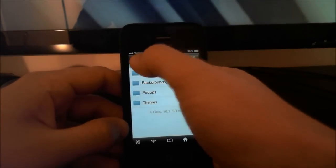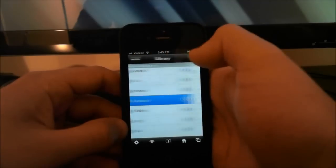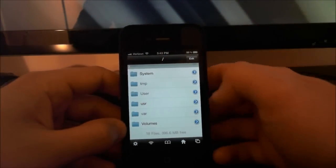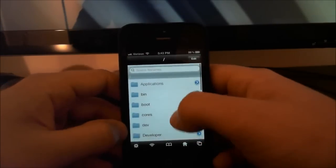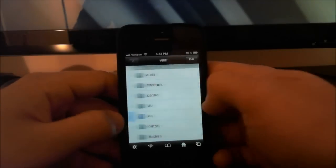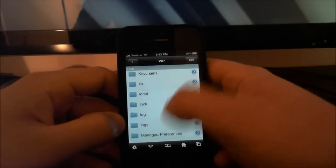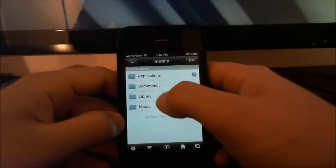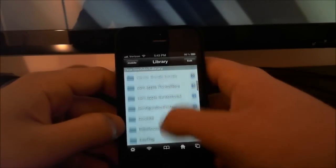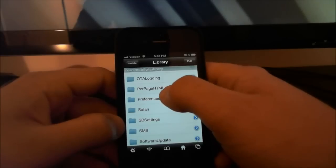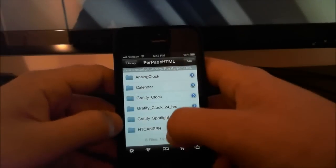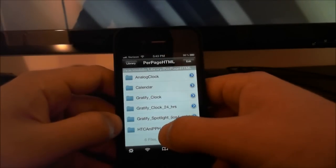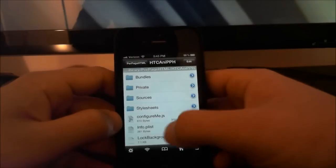Make sure you go all the way to the beginning. It's just so it will be easier for you guys to know exactly where to go. Go to var, scroll down to mobile, and click library. Scroll down to PerPageHTML right here, click on that, click on HTC ANI PPH at the bottom. Here you go - you're going to want to find this configure.me.js. Click on that.